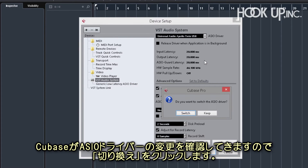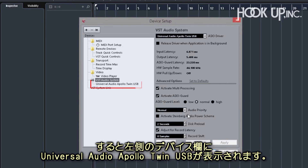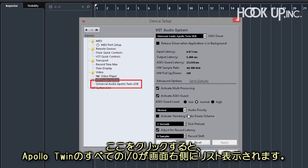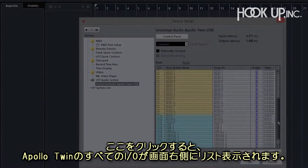Cubase will ask if you want to switch the driver — choose Switch. You'll now see Apollo Twin USB called out under VST Audio System on the left side of the page, and when you select it, you'll see the complete list of Apollo Twin's inputs and outputs listed on the right side of the page.